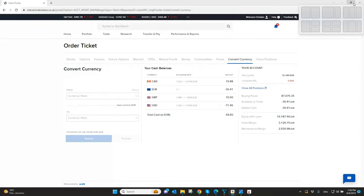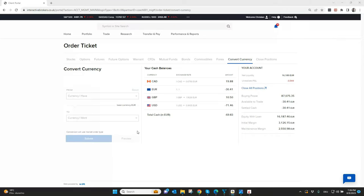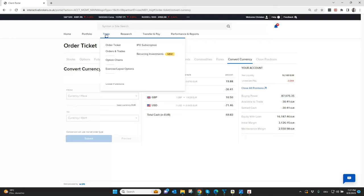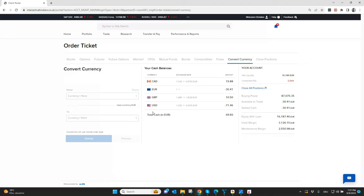We want to start here in the client portal to show you how to exchange currencies here or how to convert your currencies. It's pretty simple. You log into your account management and then you have here the section trade. And under trade you will find convert currencies. That's exactly where I'm already located here.